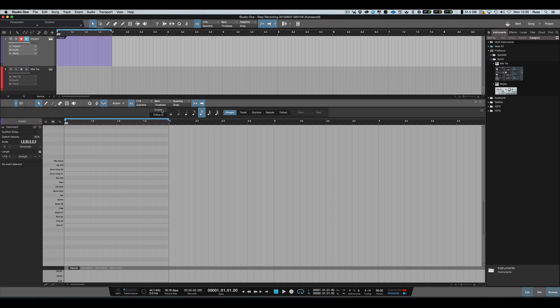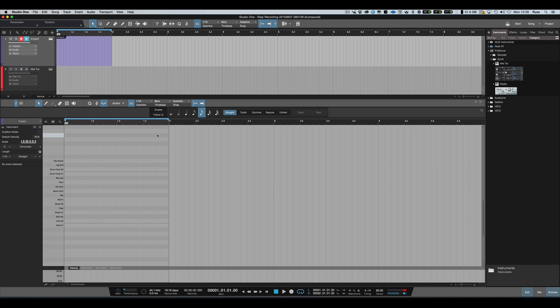What I want to do first is put eighth hi-hats in. We're going to come down to here, set it to one-eighth, press Enable, and start playing hi-hats. Now see what happens.